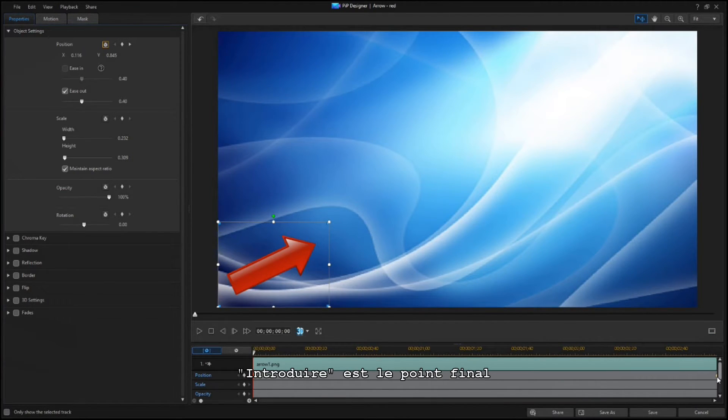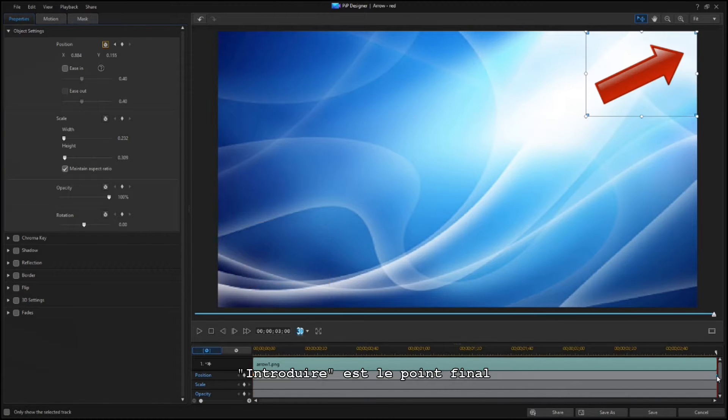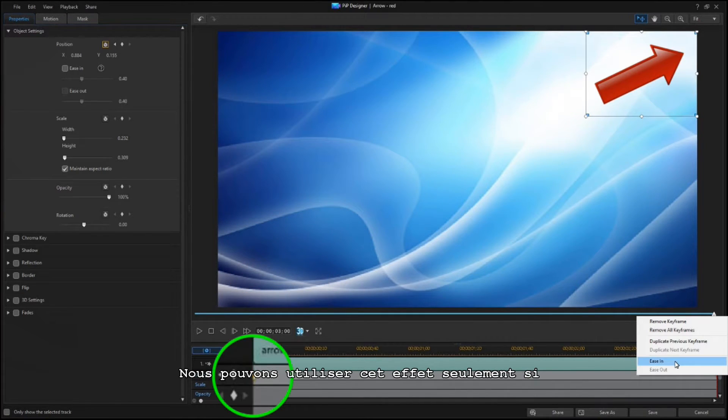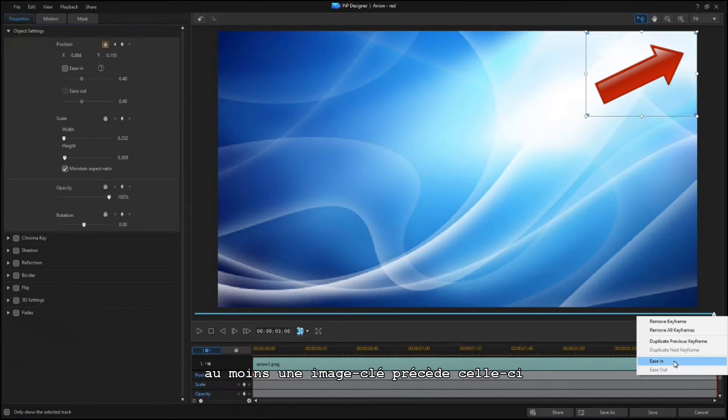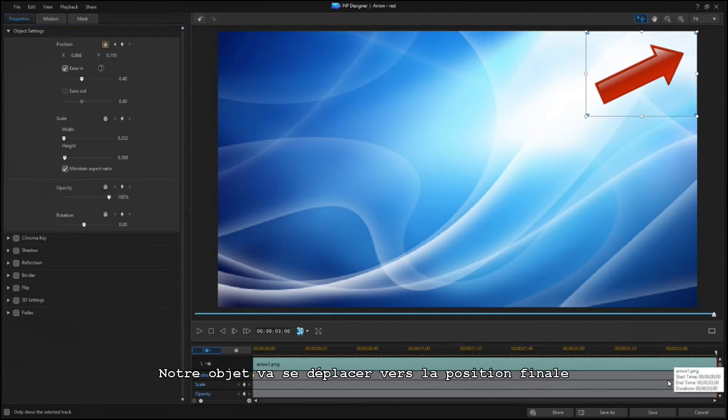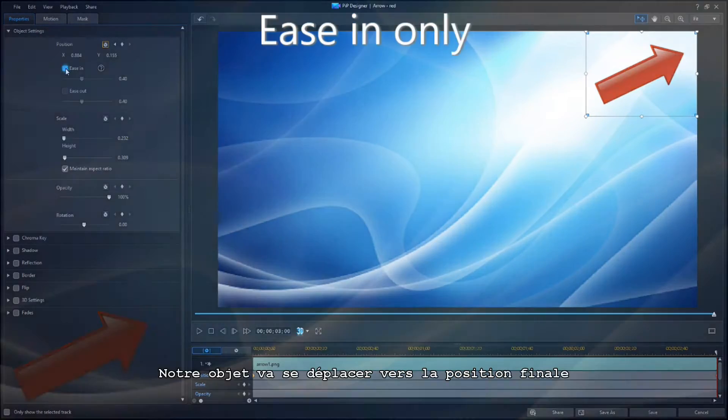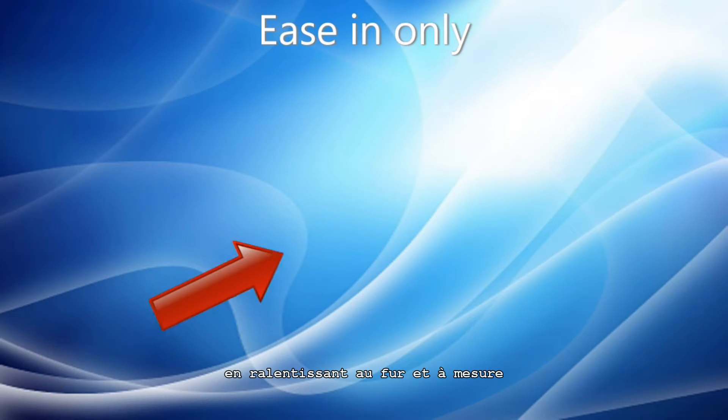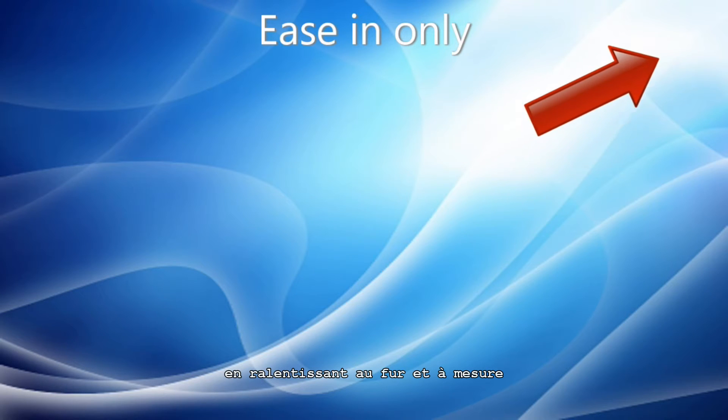Ease In refers to the ending point. You can only select this option if there is at least one keyframe preceding this one. Your object is going to ease into the ending position, slowing down as it gets closer.